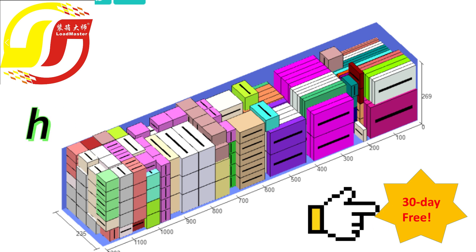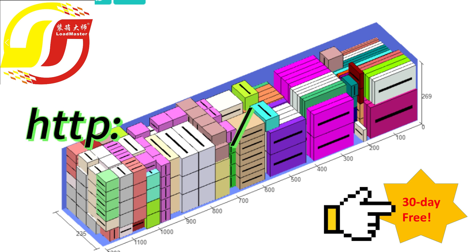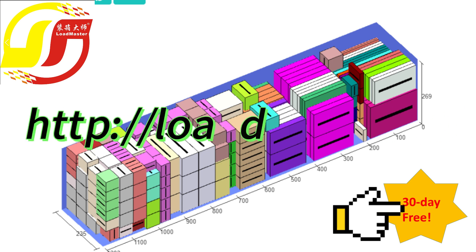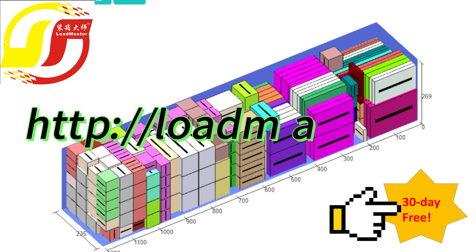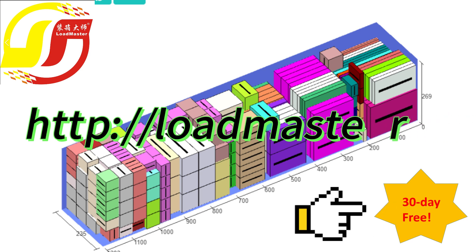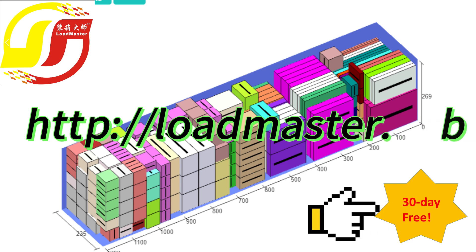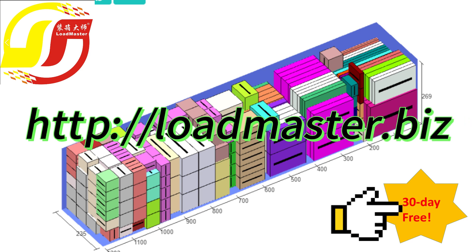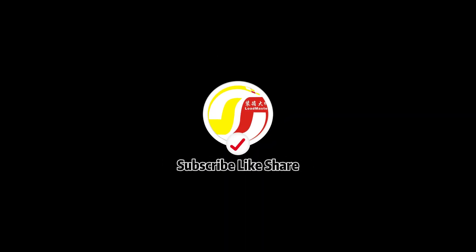To learn more about Loadmaster, please watch other video tutorials. Or try by yourself at http://loadmaster.biz. A 30-day full featured free trial is waiting for you.